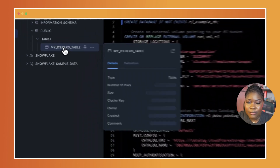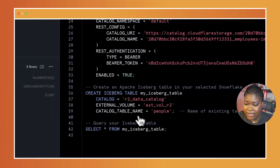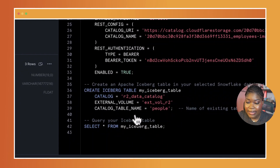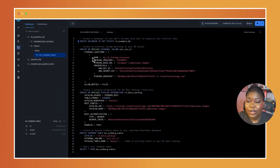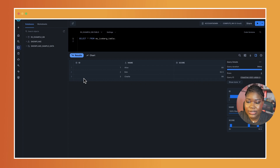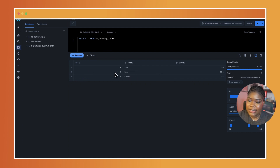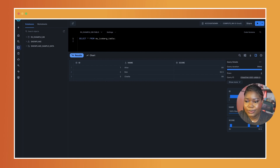In there, I have a table called my Iceberg table, which I specified in the code. I can go ahead and query the data and view them, but note that this is read only. This is essentially the same data that I had in the Python notebook.